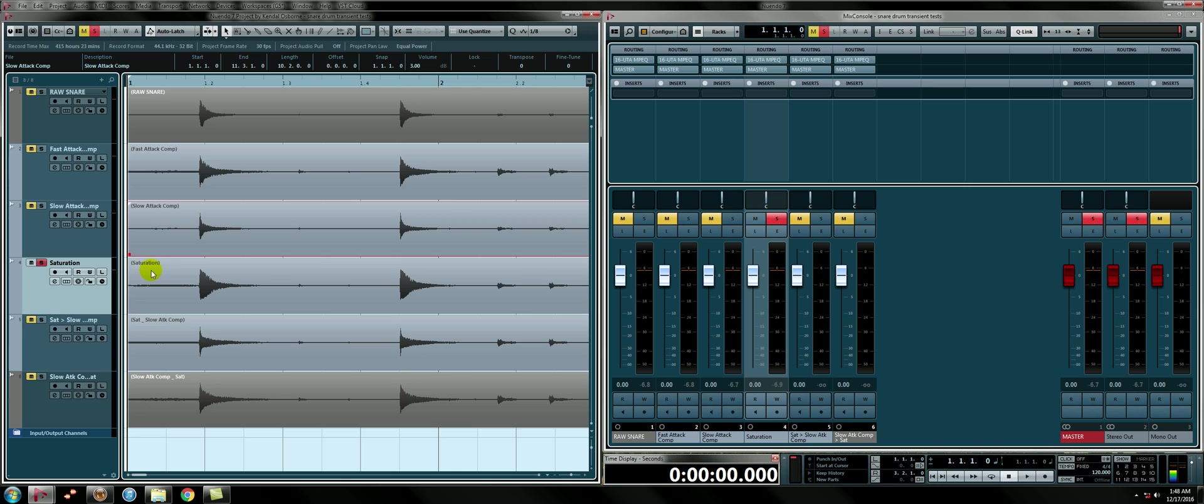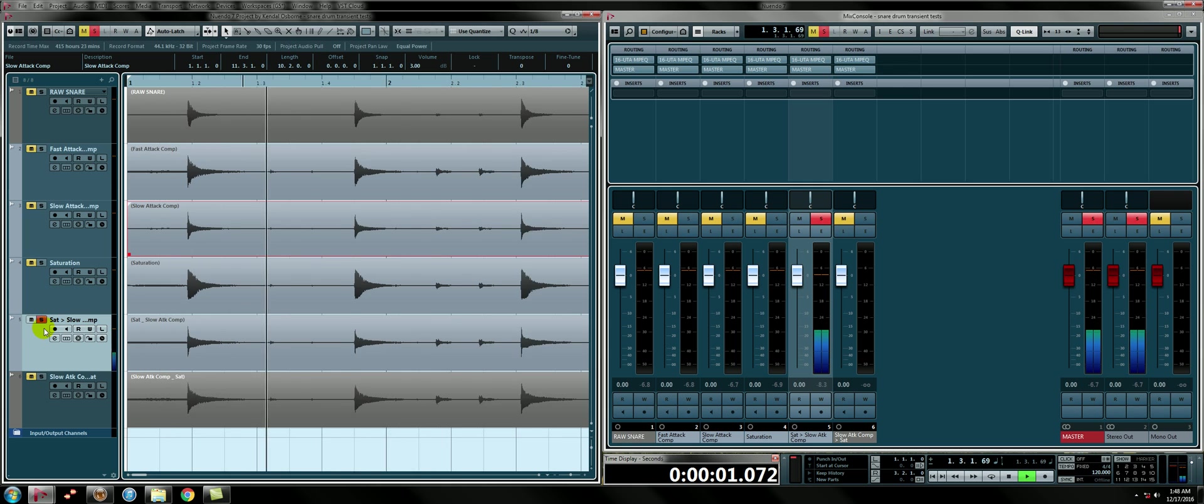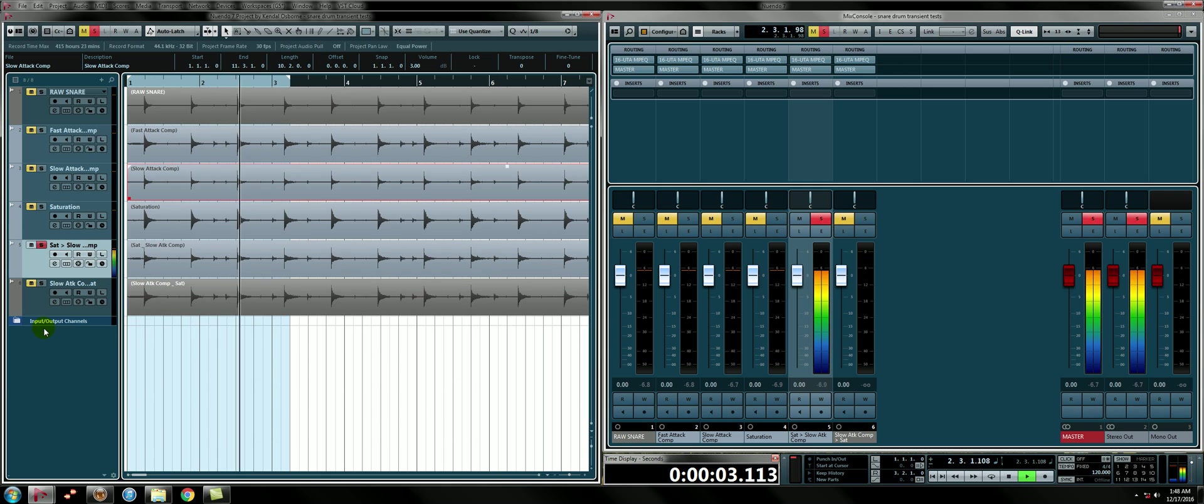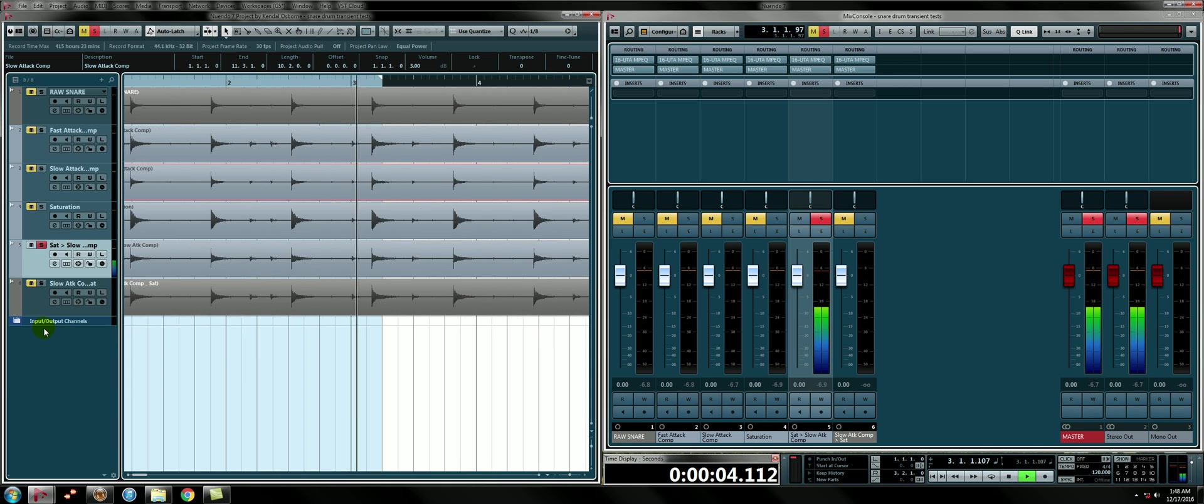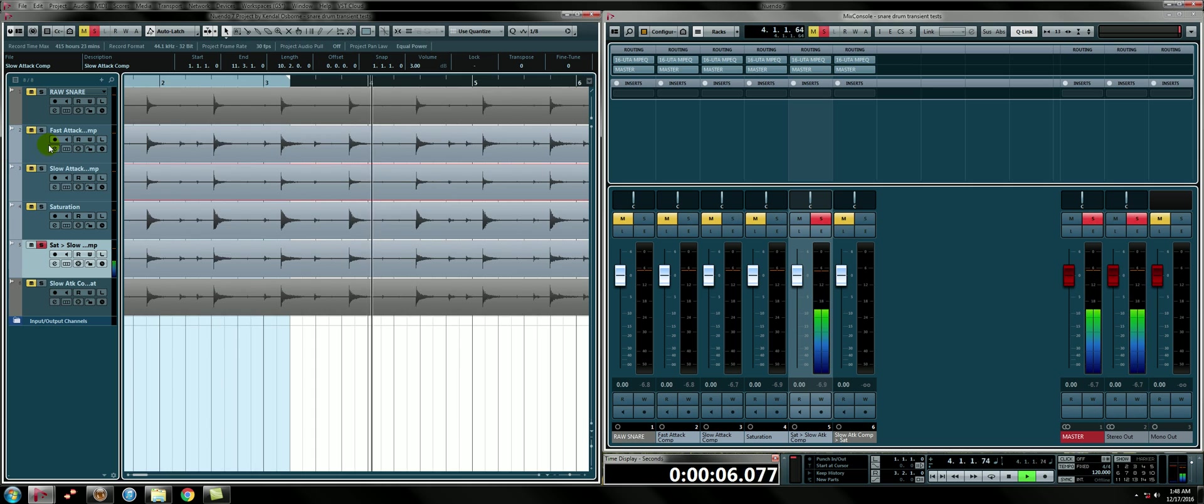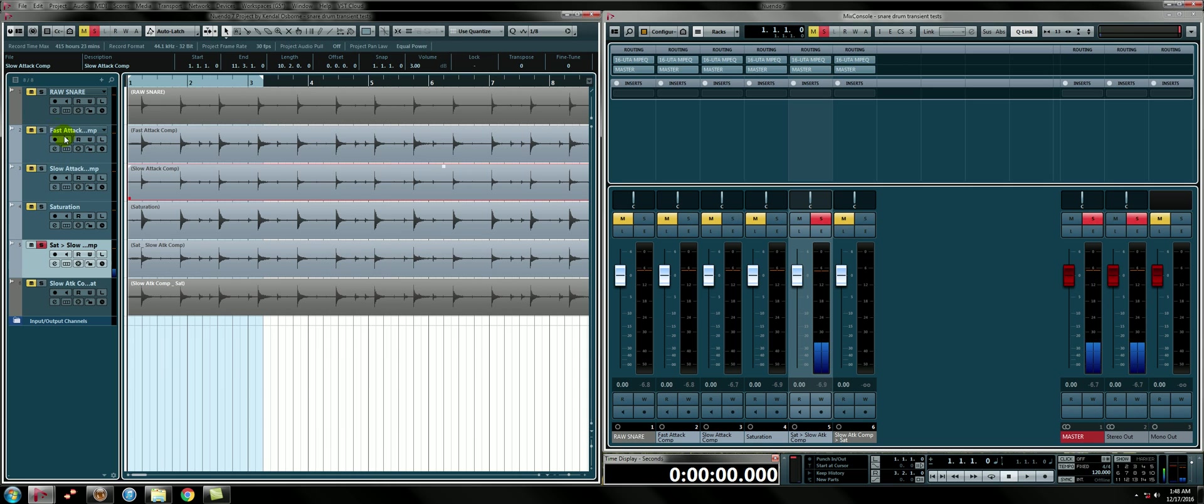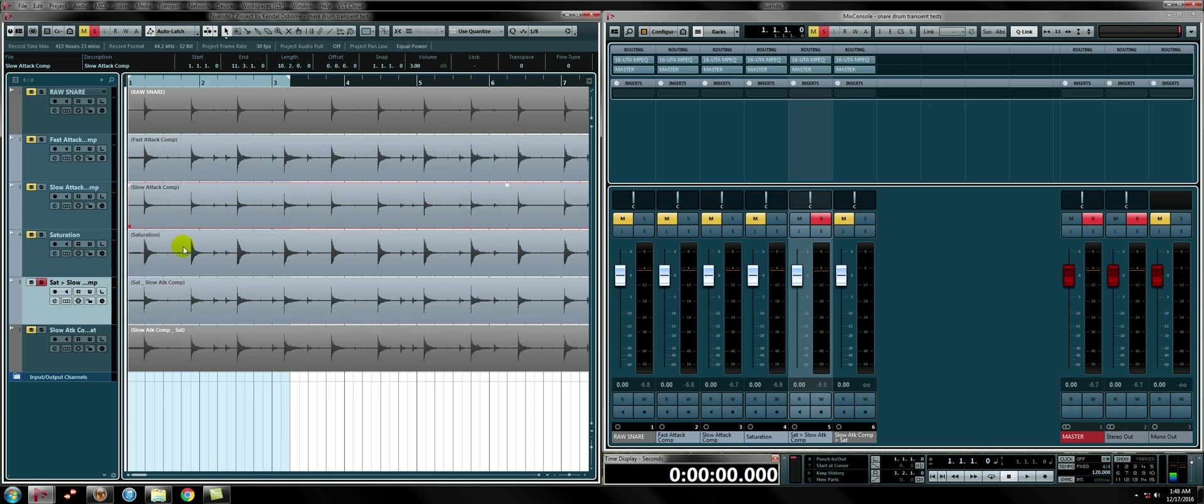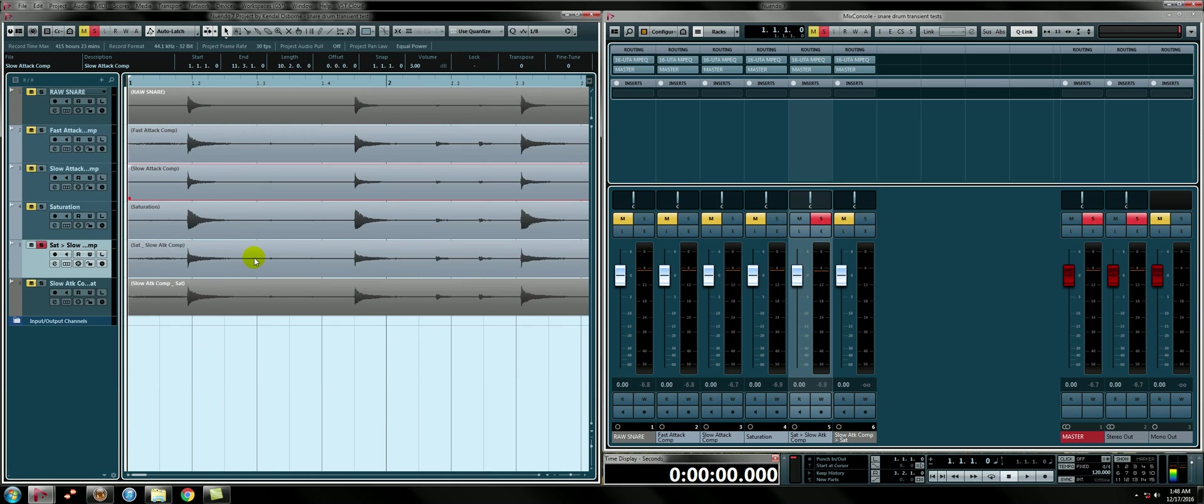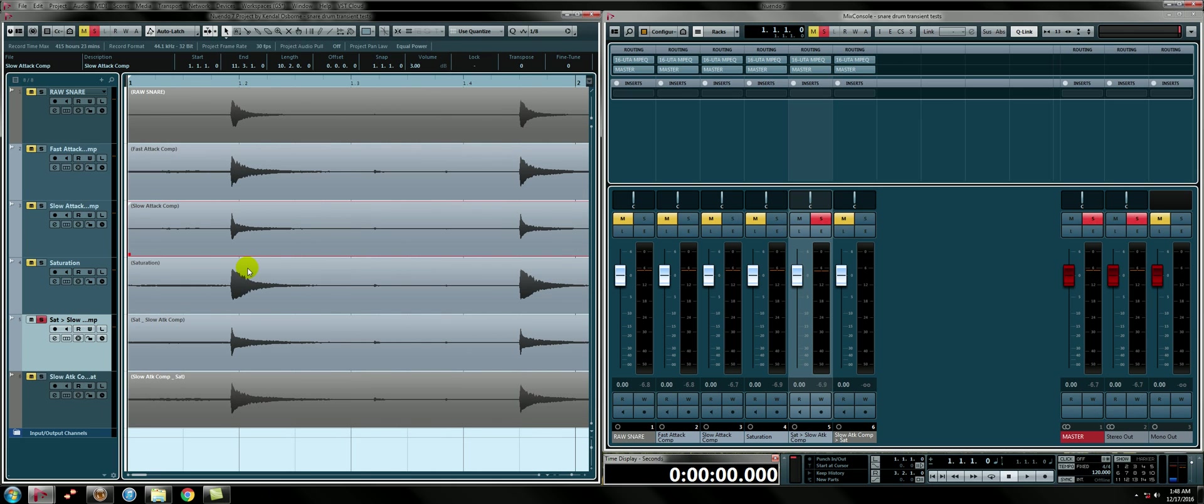So I thought, okay, well let's saturate and then compress with a slow attack. So then we get this. Well, we keep running into that same problem that we ran into with the slow attack compressor where now you have this spiky transient. And yes, you get the punch, but this spiky transient is going to cause you problems in the mix. So what's a guy to do? Or a girl.